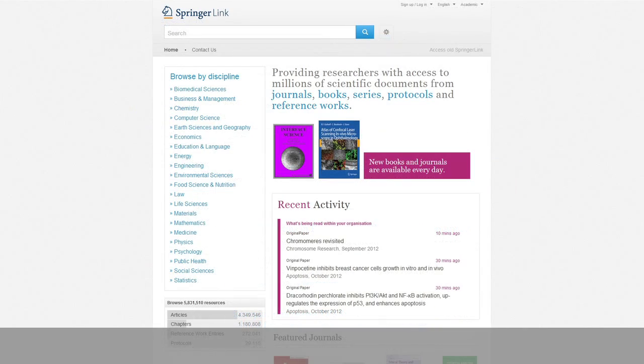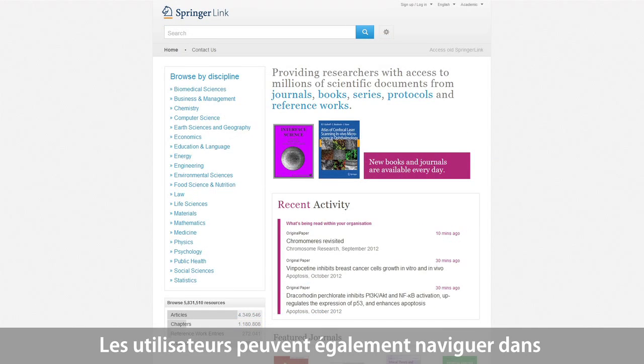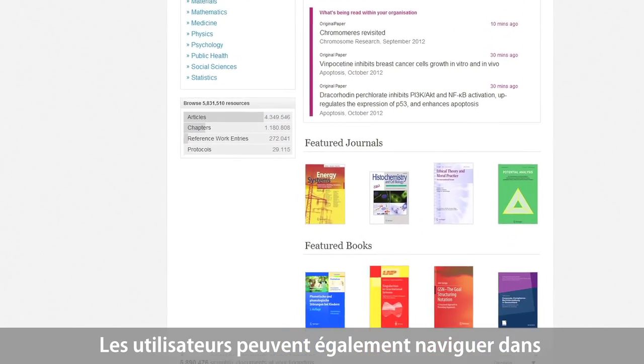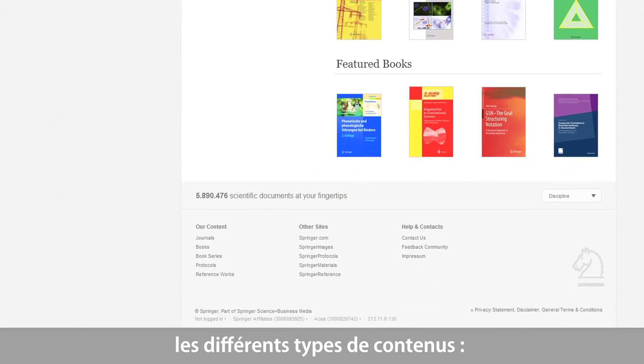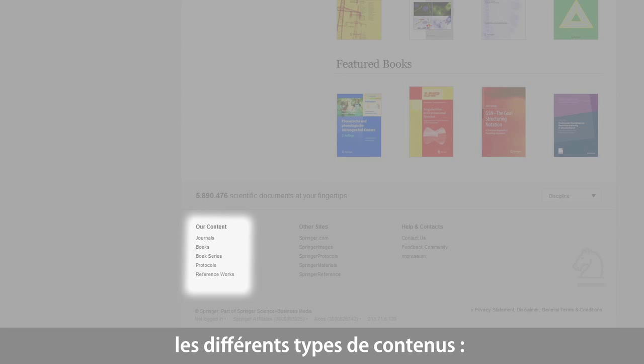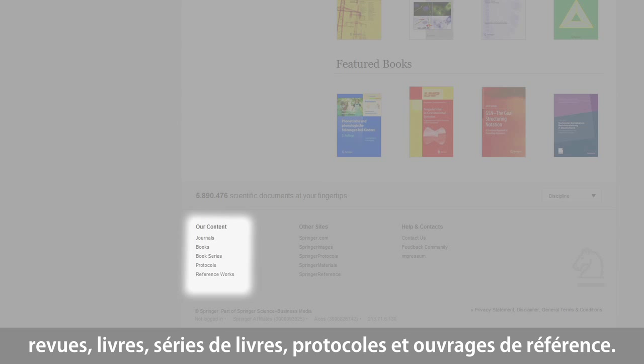In addition, a user can also start browsing the different types of content, such as journals, books, series, protocols, and reference works.